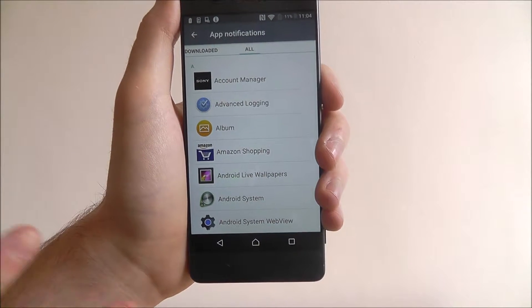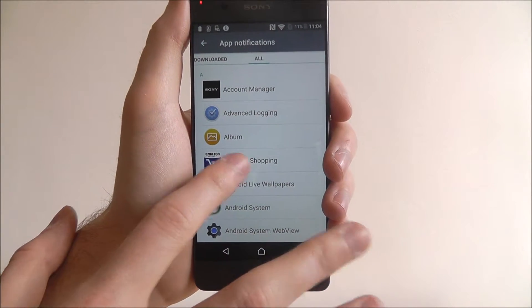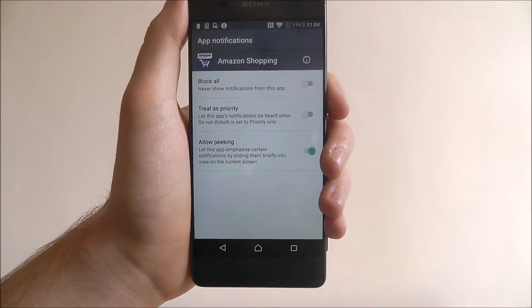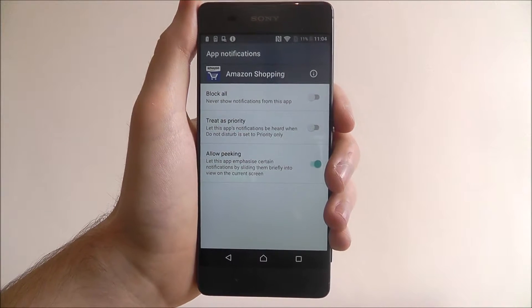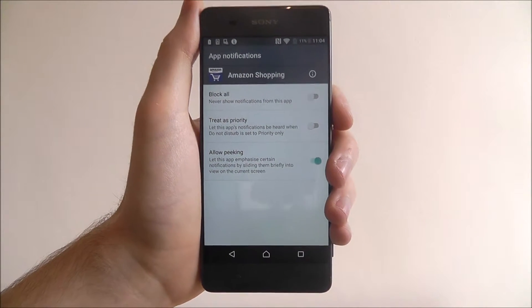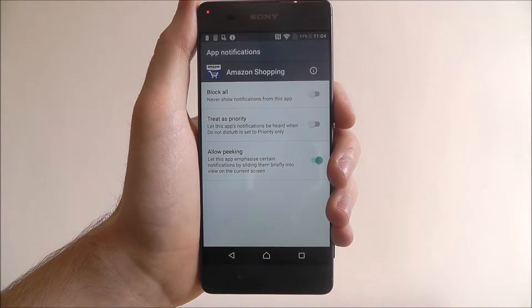So I get a lot of notifications from Amazon Shopping — can't help it, I'm a big Amazon shopper. If we press on the option you'll see a few options here.